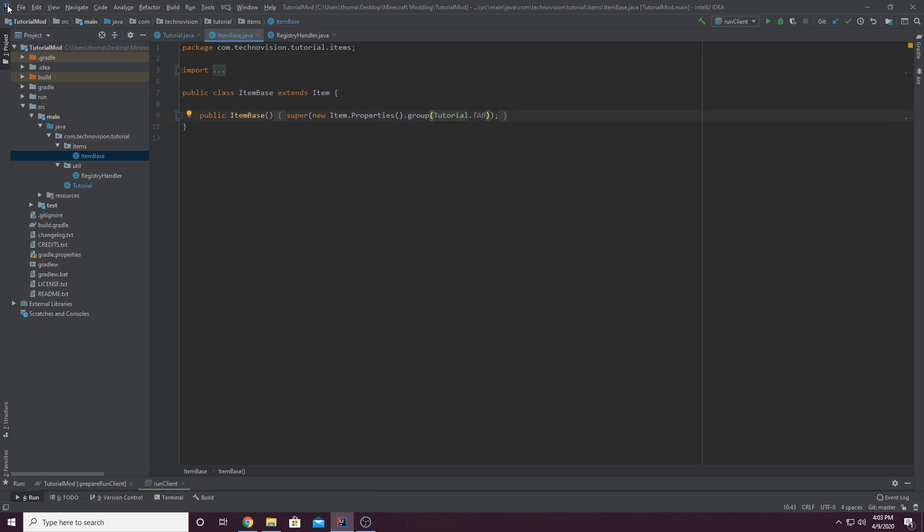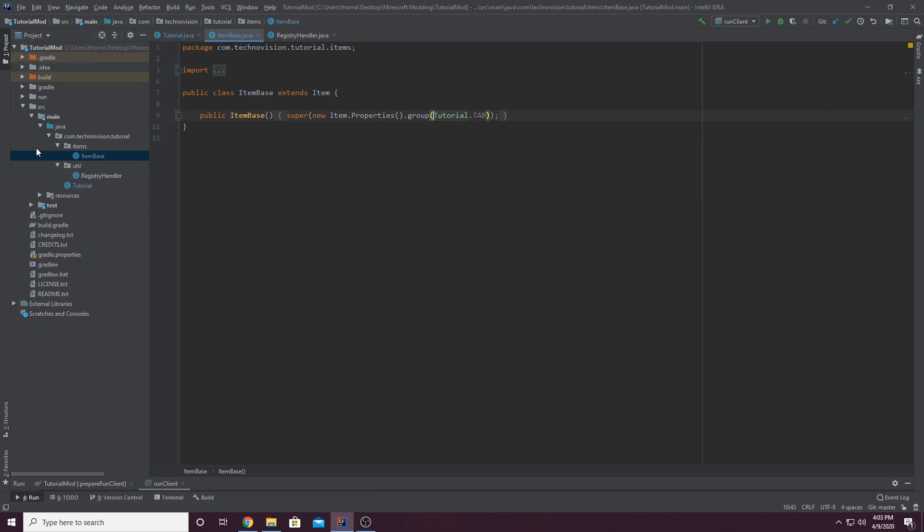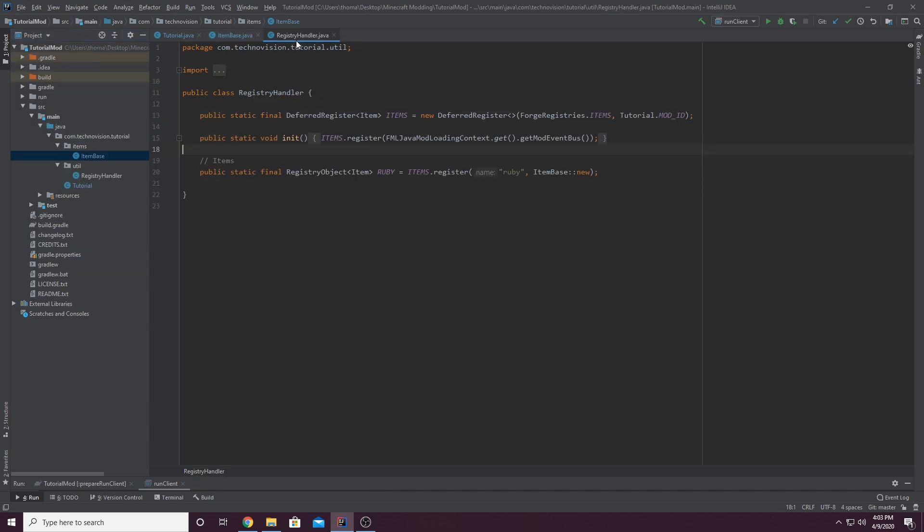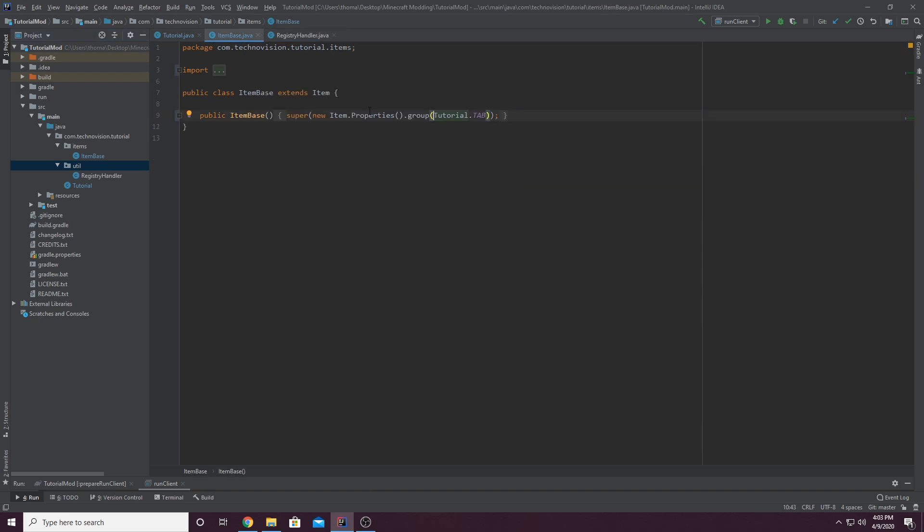And again, just to make sure that you guys understand, save all here. In our registry handler class, that's in util. Again, the util package. Whenever we create an item, we're using item base because we haven't gotten to advanced items yet. So these basic items are using item base.